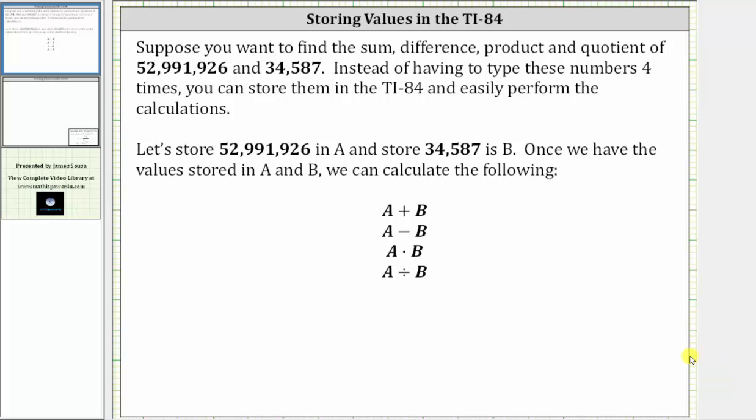Suppose you want to find the sum, difference, product, and quotient of 52,991,926 and 34,587. Instead of having to type these numbers four times, you can store them in the TI-84 and easily perform the calculations.